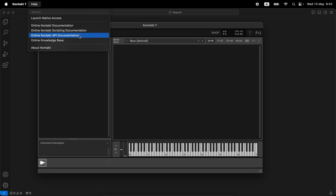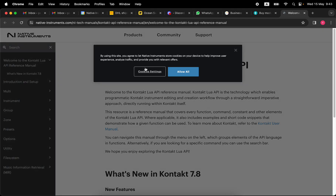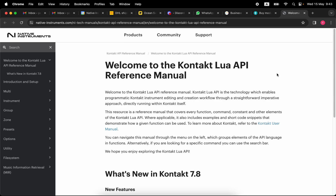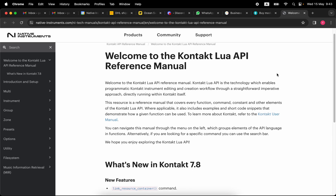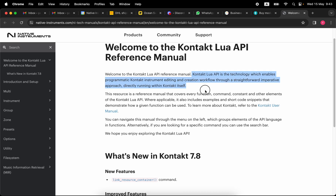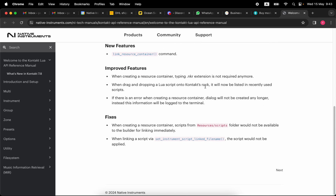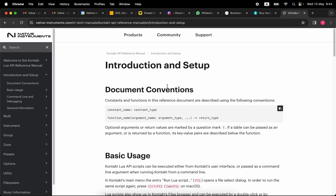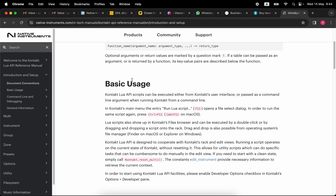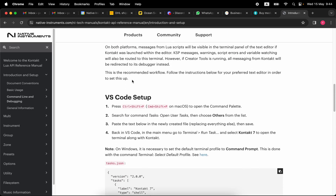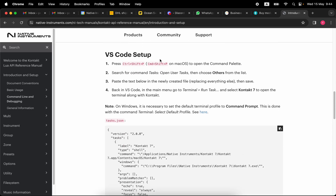Why reinvent the wheel? Let's go directly to the online Kontakt API documentation. This is actually the first thing you should do — read the manual. It explains what I already mentioned: the Lua API is a technology which enables programmatic Kontakt instrument editing and creation workflows. Let's skip the introductions and go all the way into the setup, specifically the VS Code setup.